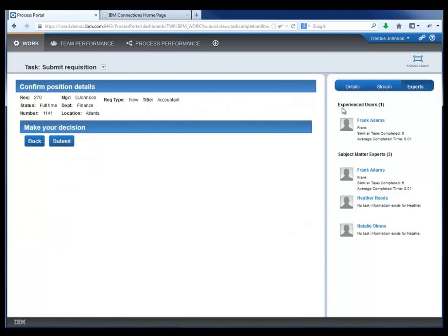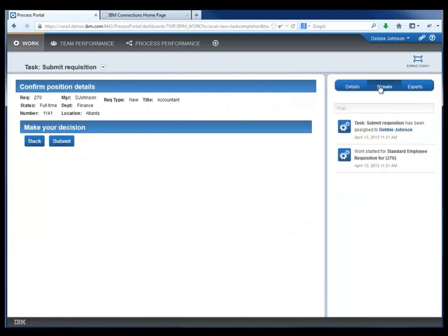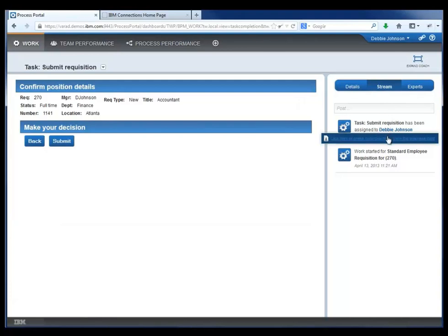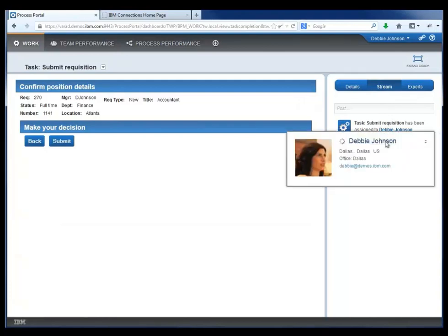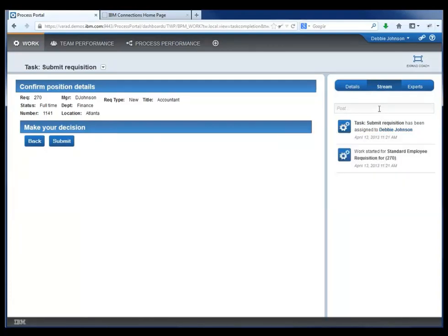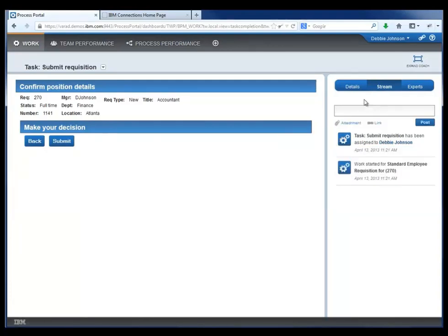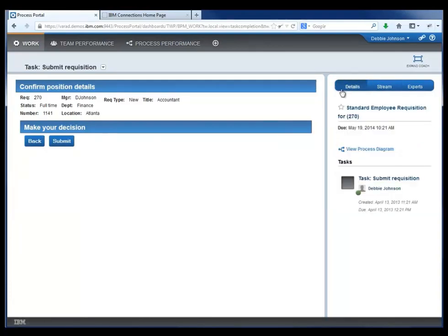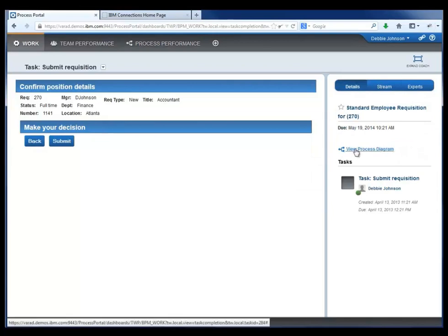Now she's ready to confirm. She can see other information in the stream of activity and even her own business card directly from Connections inside of the BPM user interface.